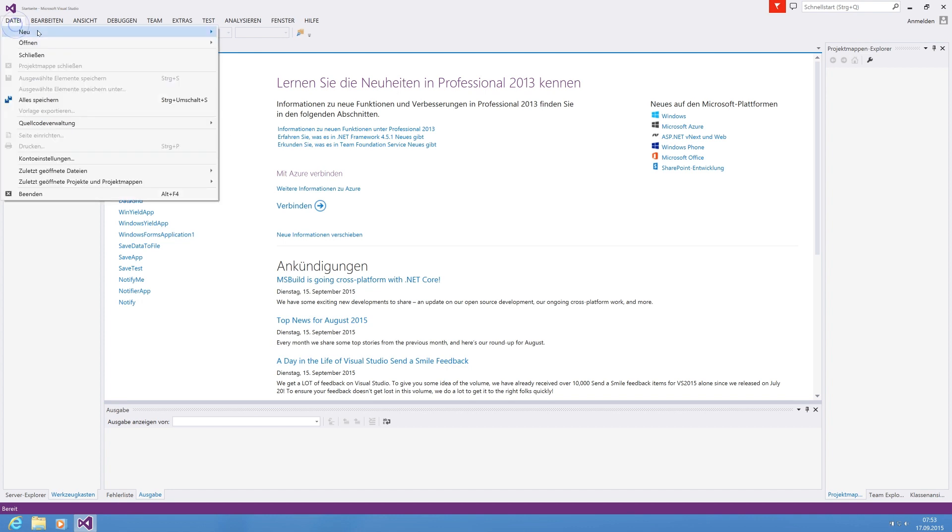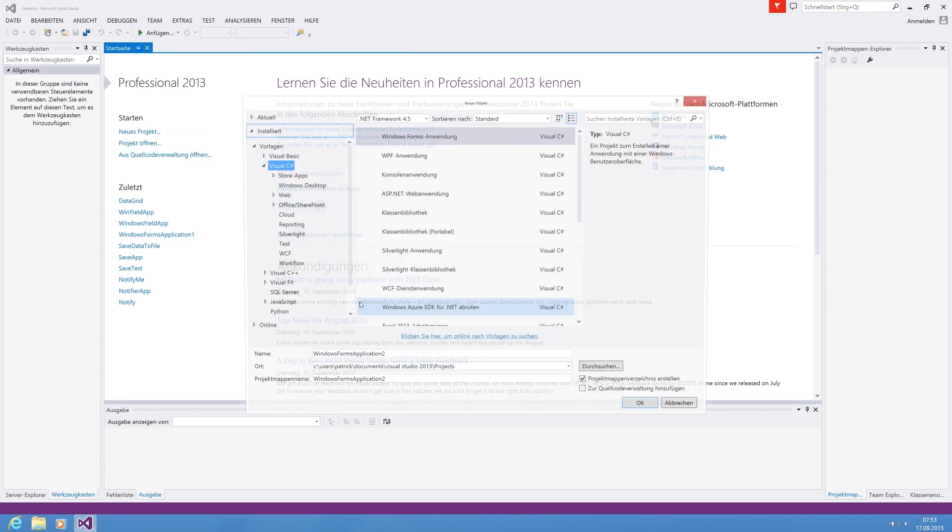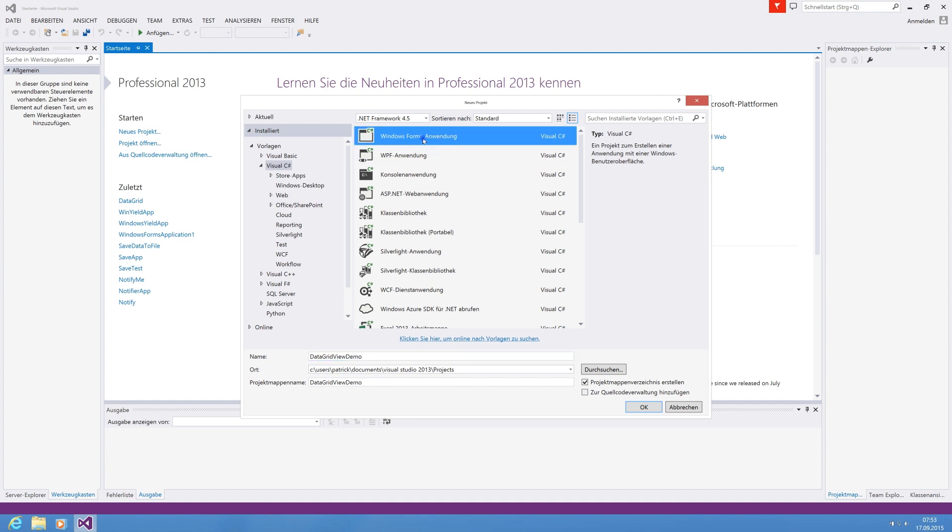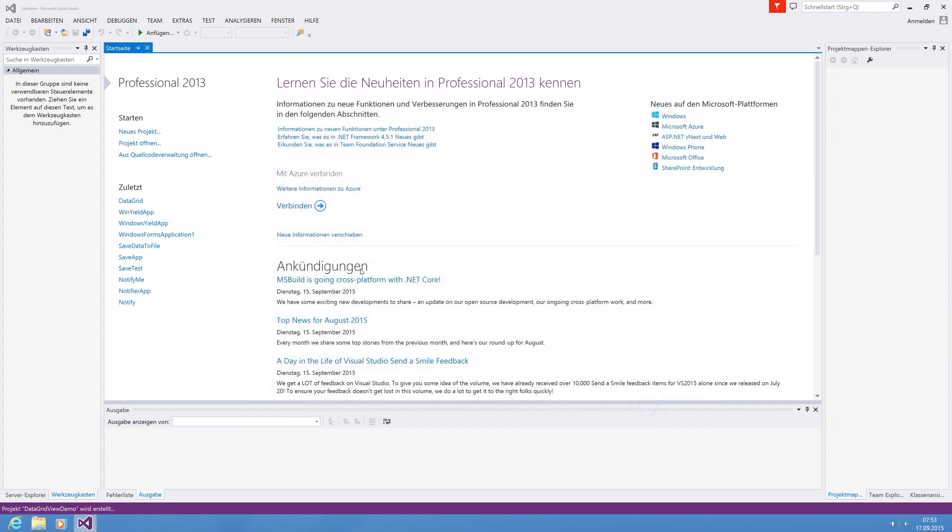For this purpose we're going to create a new project and we'll call it DataGridView demo. We use a Windows Forms application and .NET Framework 4.5.